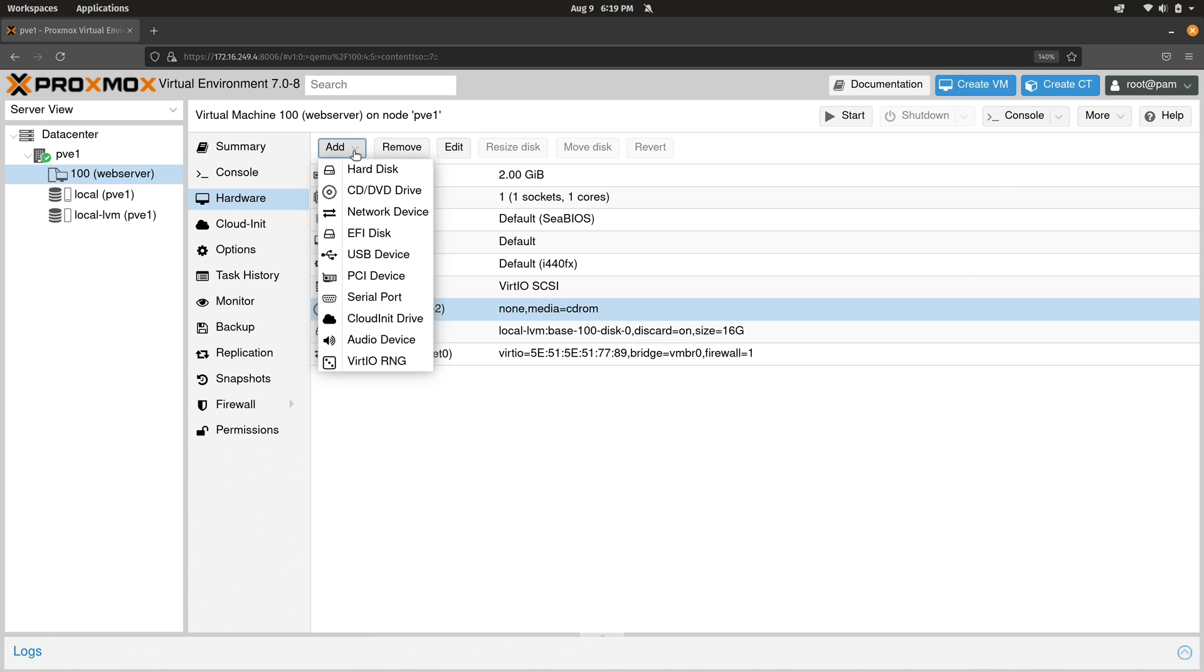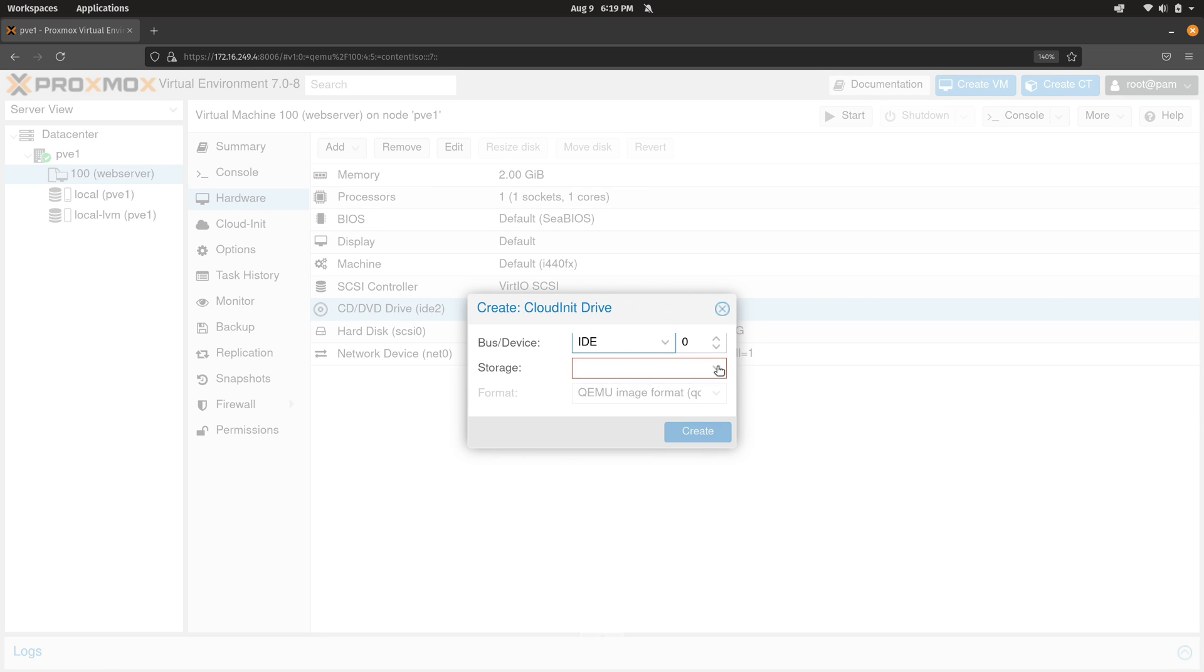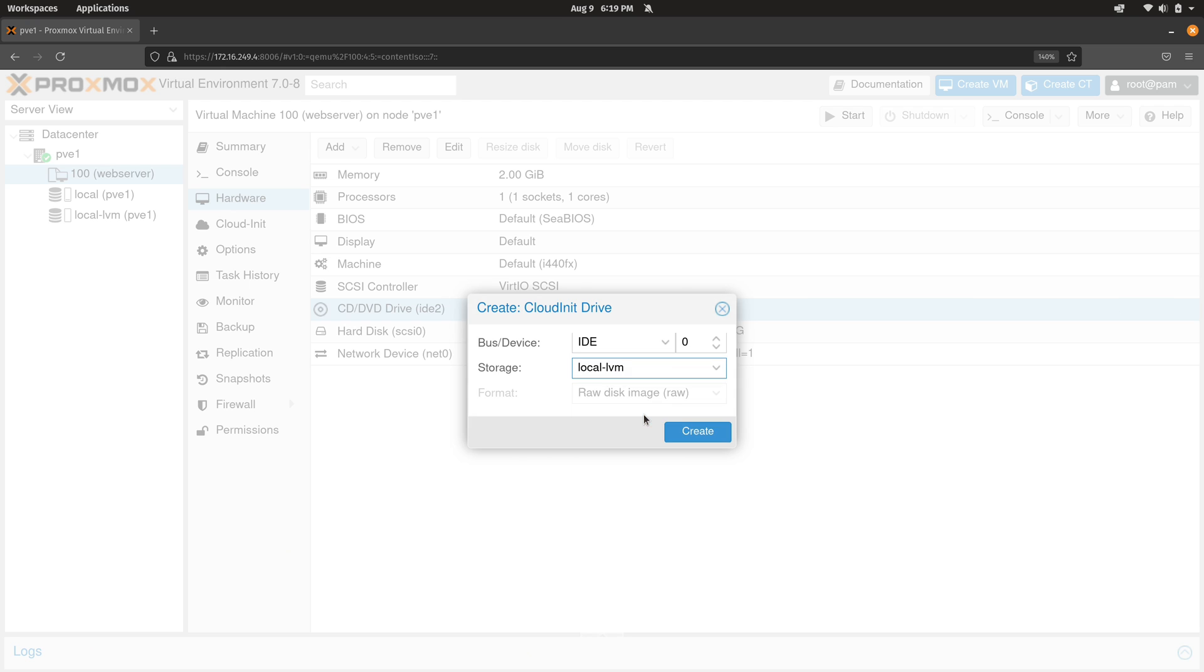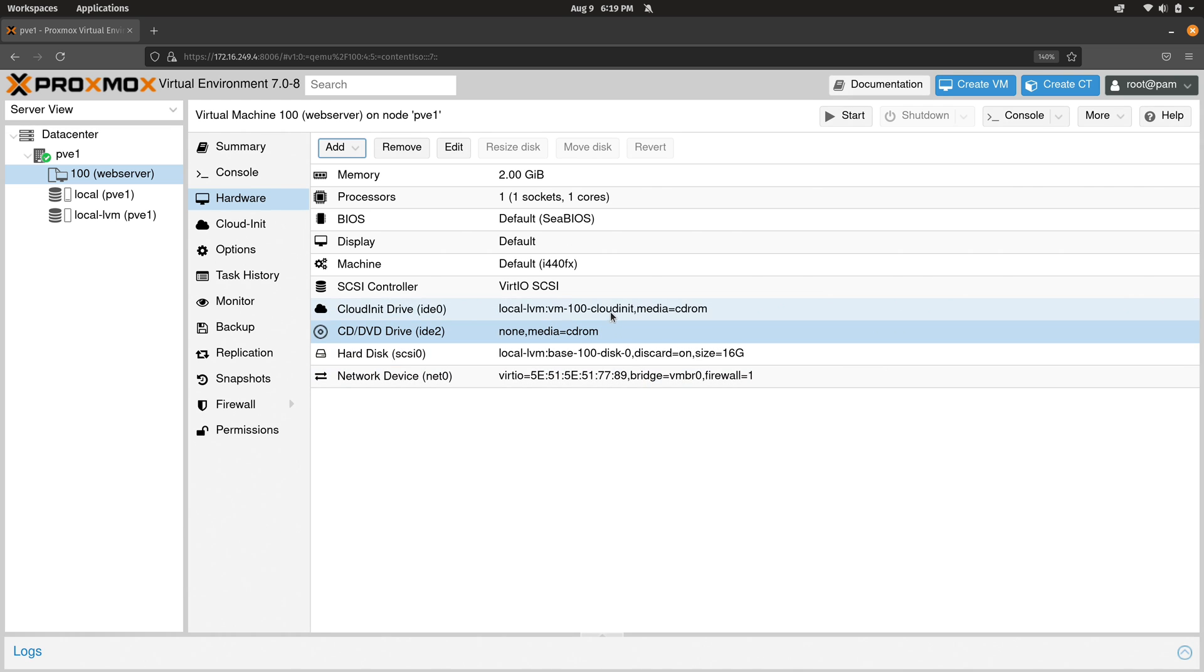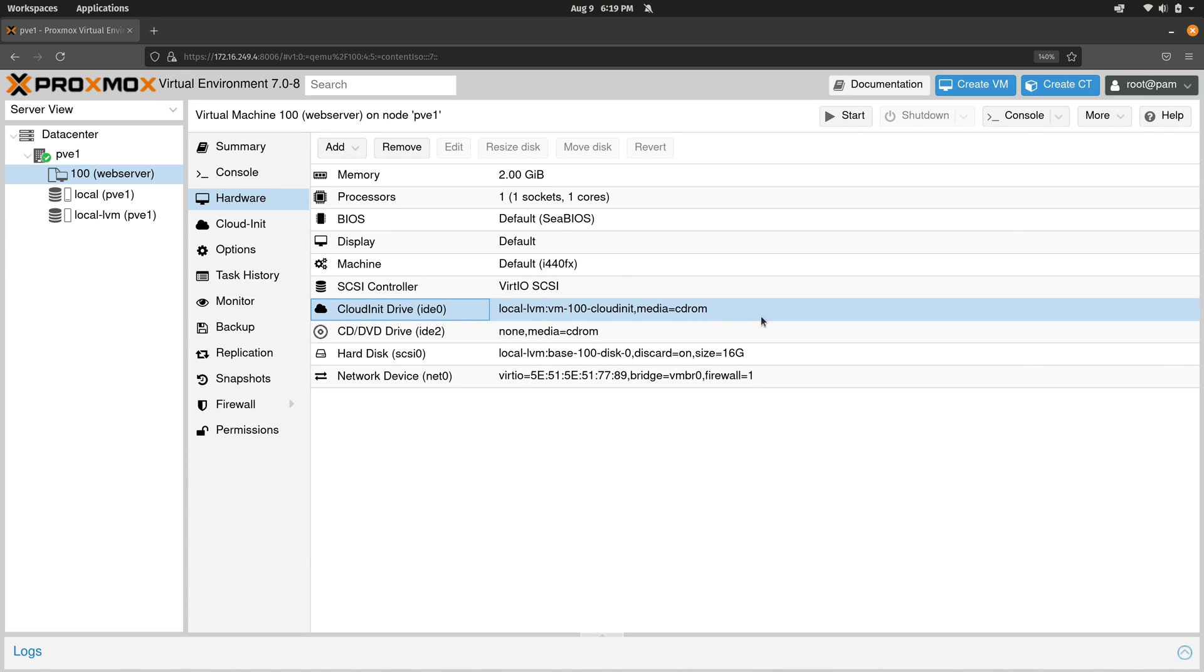And then next I'll click add. And then what I'll do is add a cloud-init drive. For the storage, I'll drop this down and I'll choose local-lvm. Let's go ahead and create it. And as you can see here, we have a cloud-init drive listed in the list of hardware here. That's pretty cool.